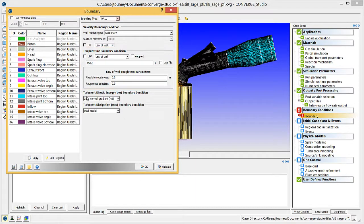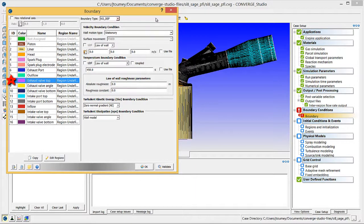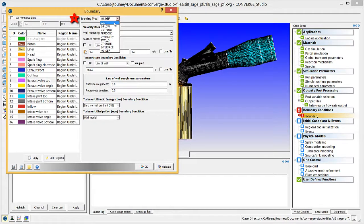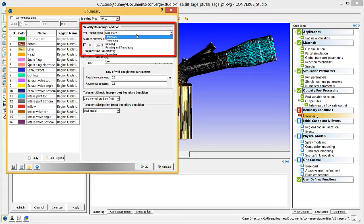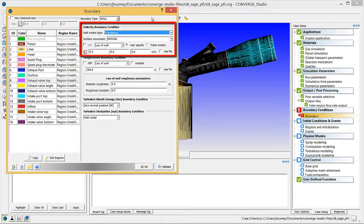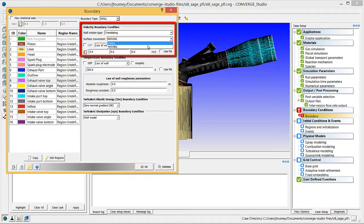Next, click on the Exhaust Valve top boundary. Select Wall from the Boundary Type drop-down menu. Under Velocity Boundary Condition, click on the Wall Motion Type drop-down menu and select Translating. Then click on the Surface Movement drop-down menu and choose Moving. Verify that Law of Wall is selected and that the User Specify radio button is checked.